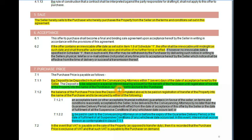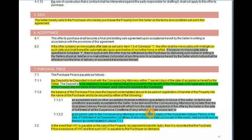If the buyer doesn't have cash, he obtains what we call a bond grant — an acceptable bank or financial institution guarantee in favour of the seller, on terms reasonably acceptable to the seller, to be delivered to the conveyancing attorney by no later than a guarantee period calculated from the date of acceptance of this offer or the date of fulfillment of the suspensive condition, whichever occurs last. You typically give a buyer 30 days to raise a bond, then another 30 to 60 days for the bank to issue guarantees to the conveyancers.